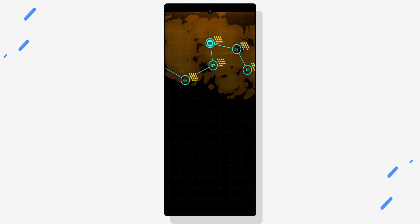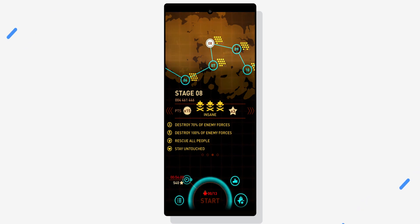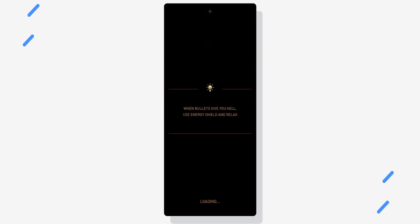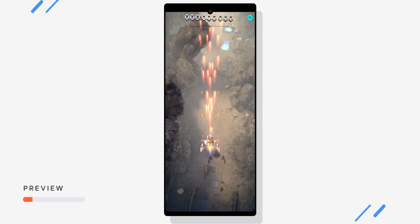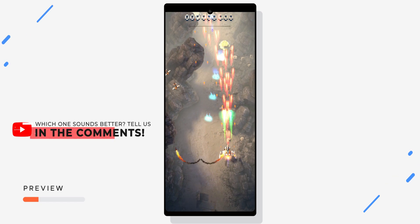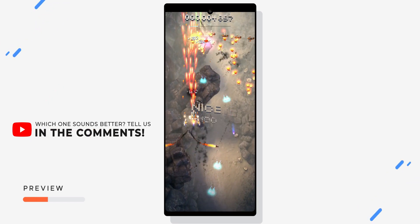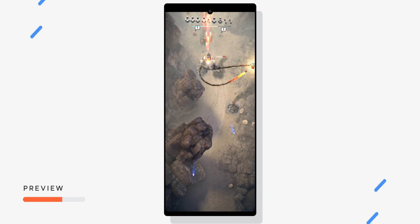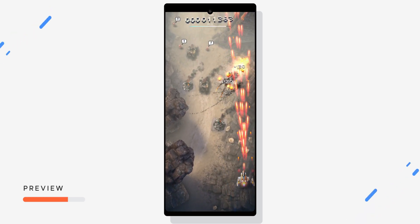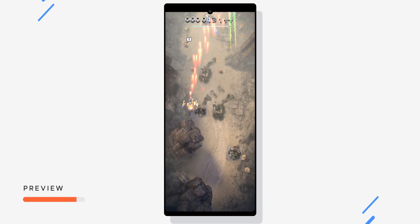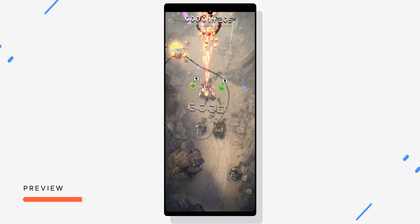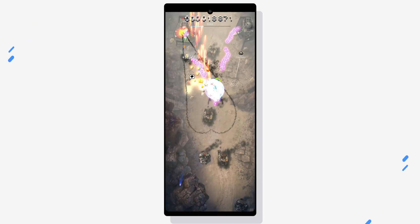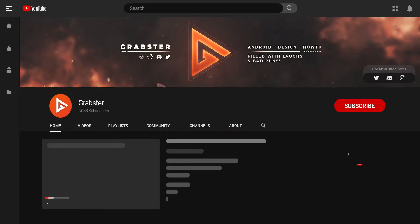Now let's plug in the earphones and, just like method number two, make sure to keep the call button pressed. Let's keep the volume somewhere in the middle just like before and then start recording. It speaks for itself. Like, literally. There's a lot you can do on your phone without root.